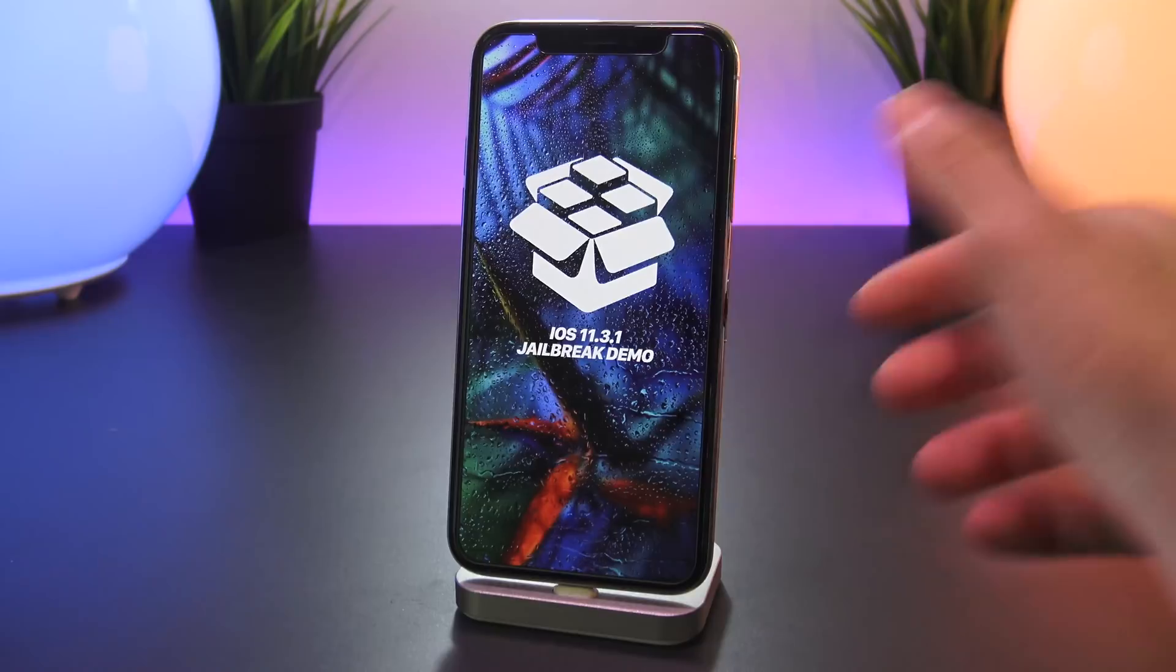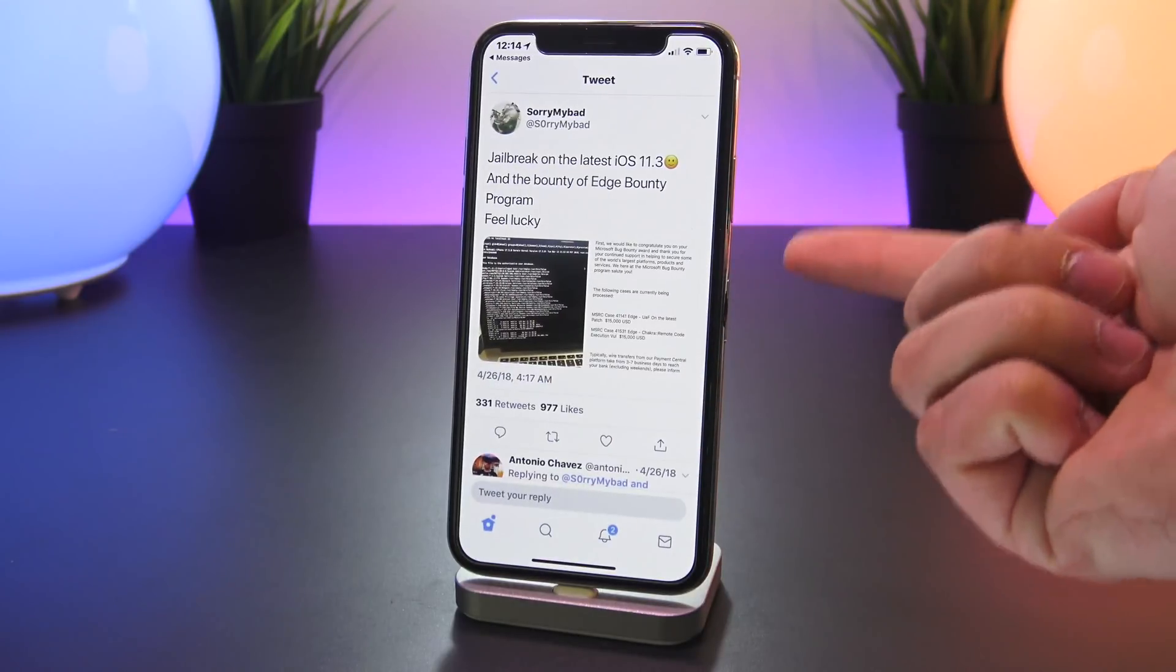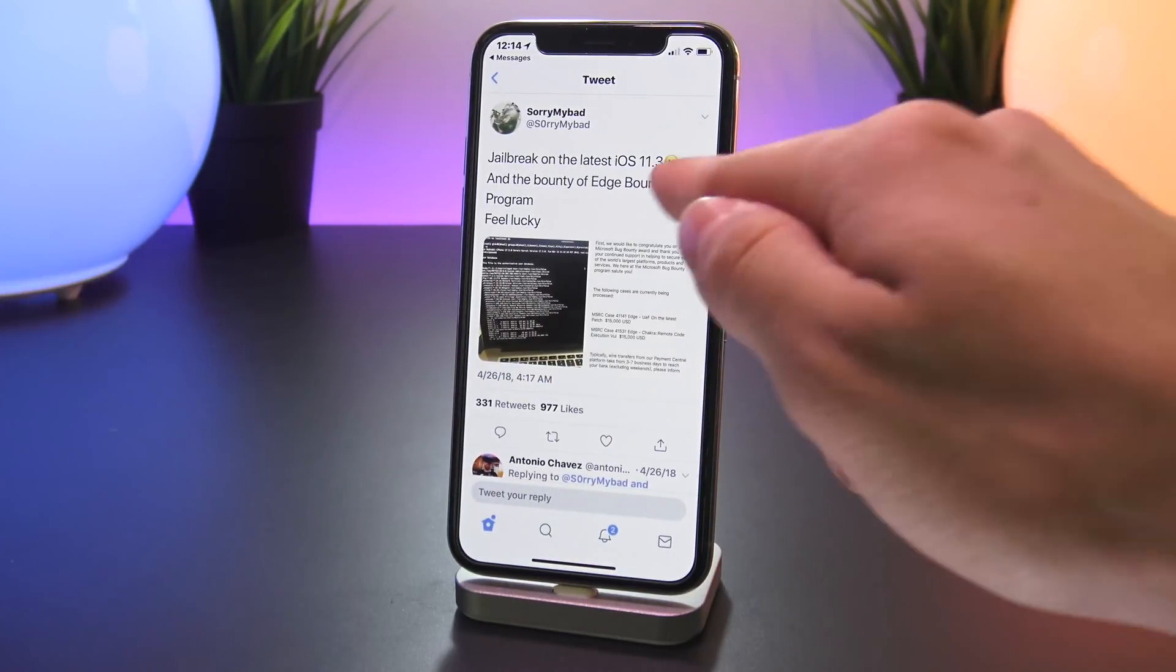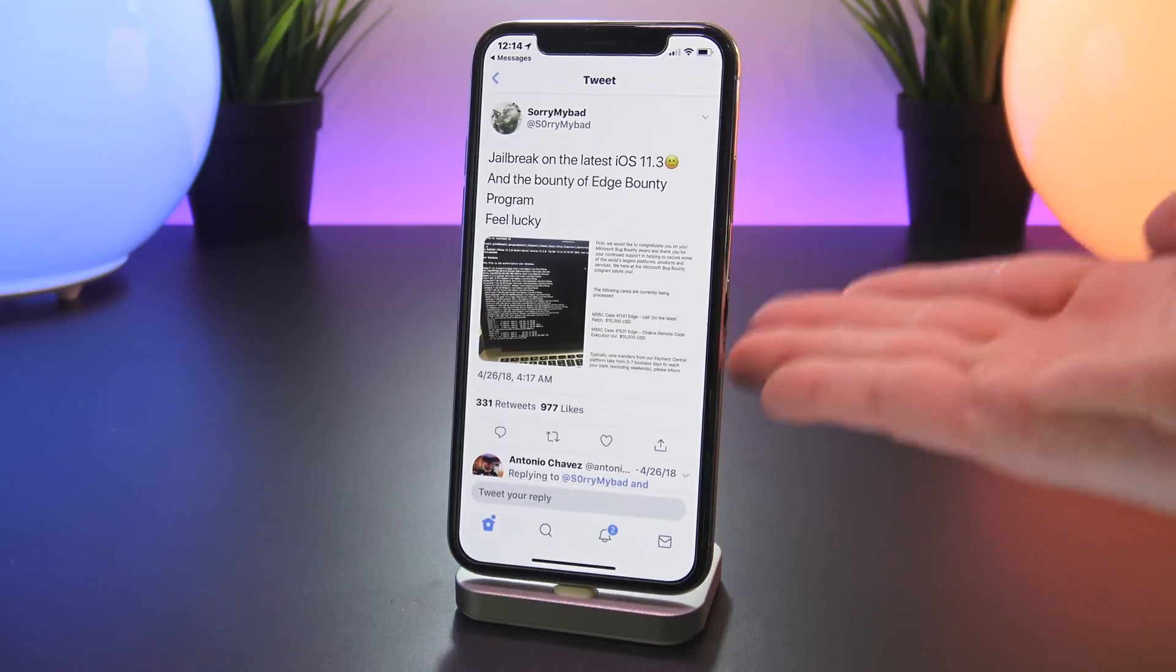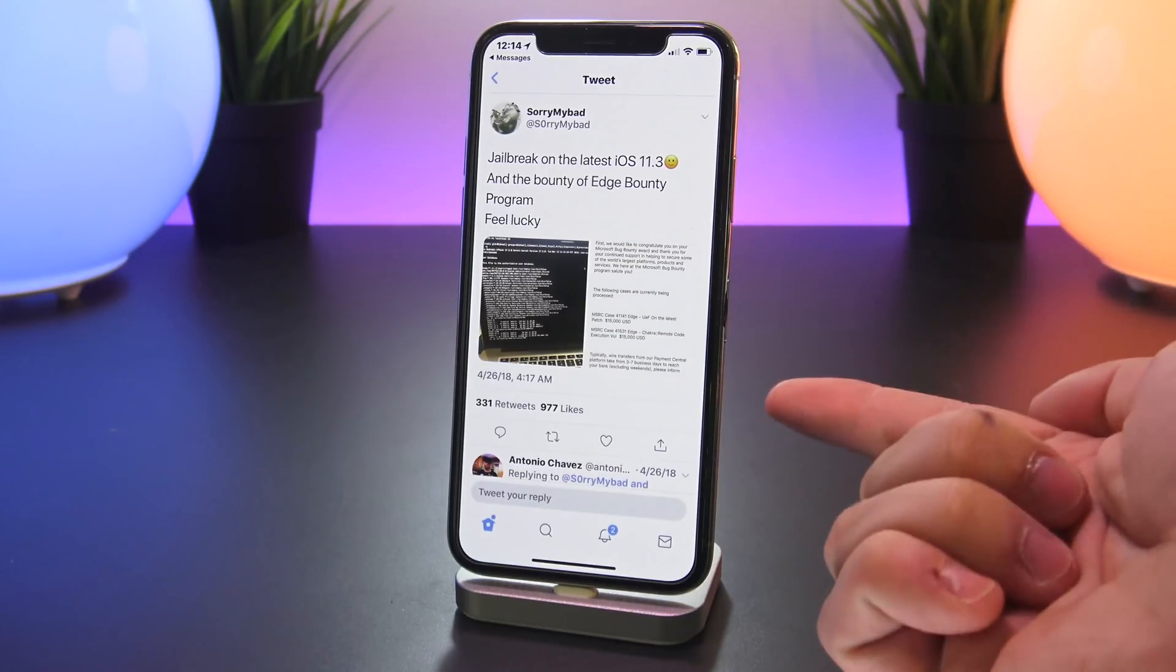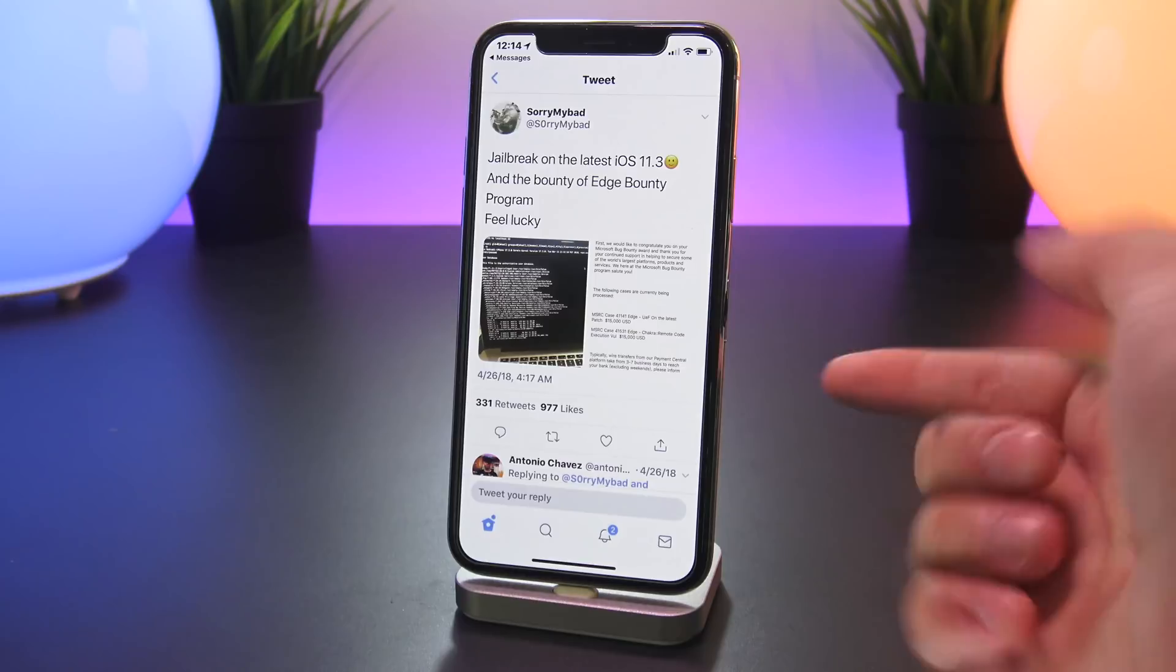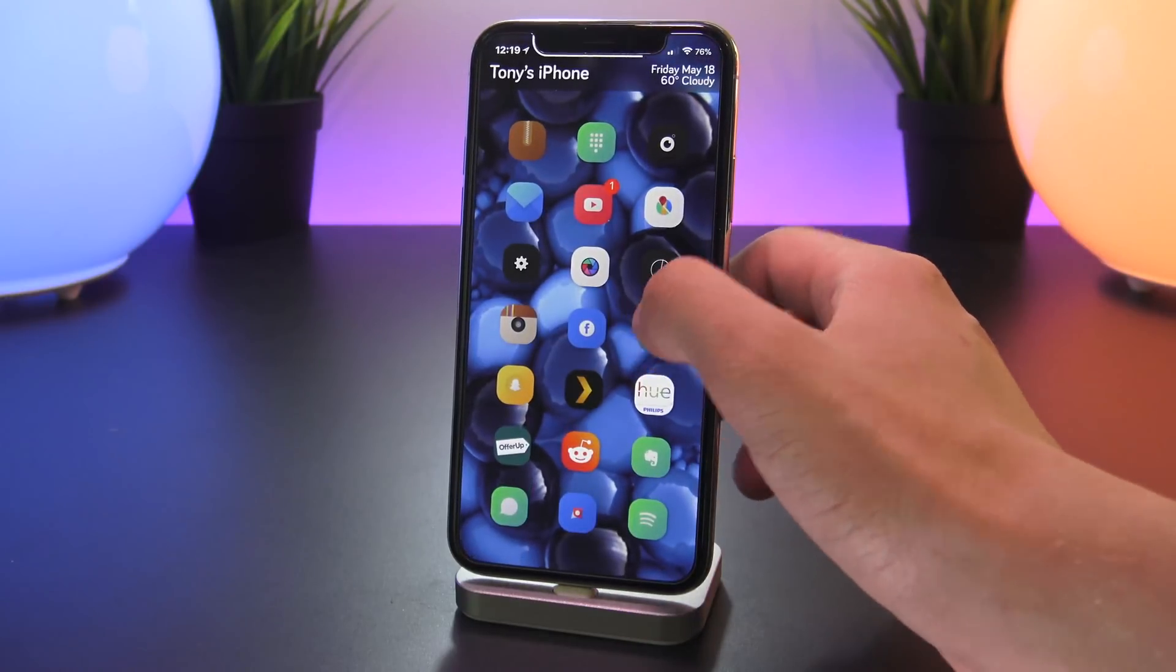Now if you guys remember or recognize this name, it's because I've talked about him on my channel before. In the past he has posted about an iOS 11.3 jailbreak, so it's not surprising he's back again today demonstrating an iOS 11.3.1 jailbreak.